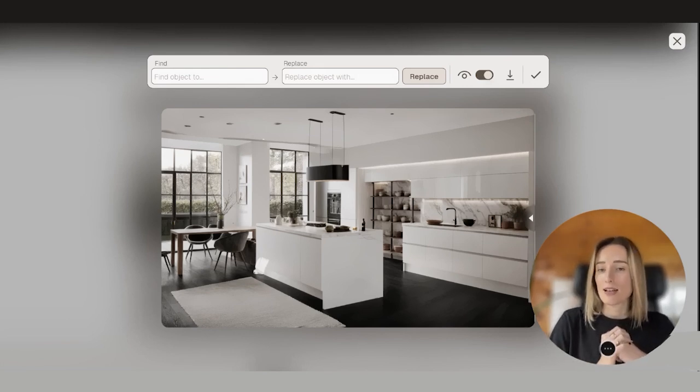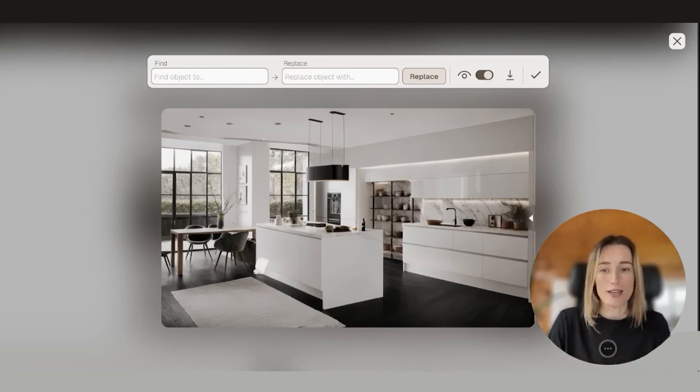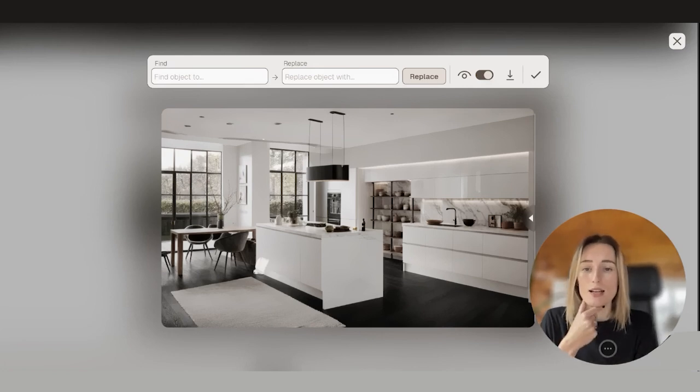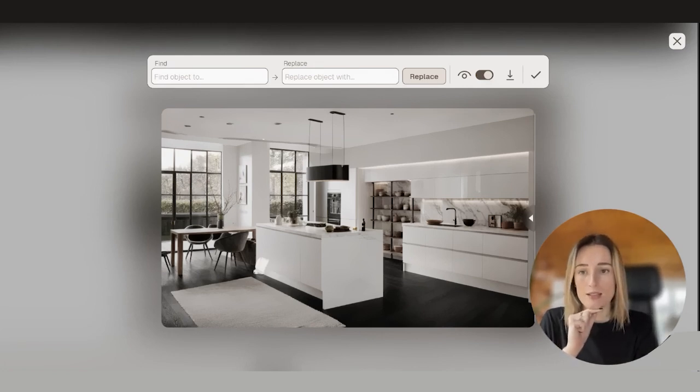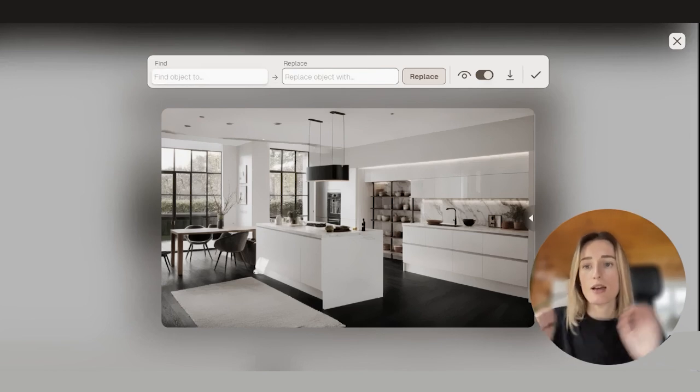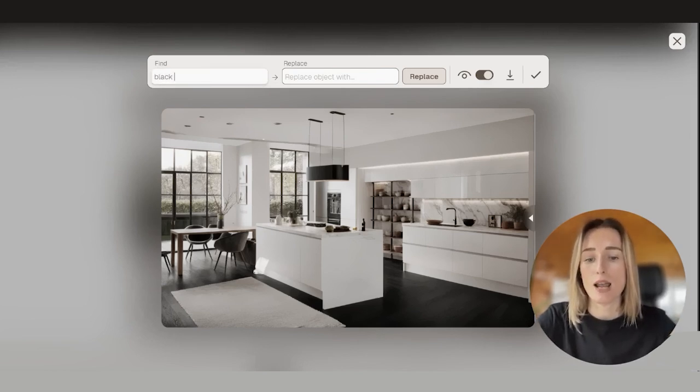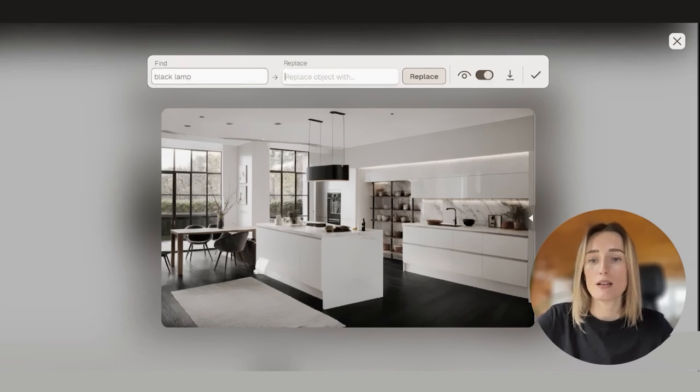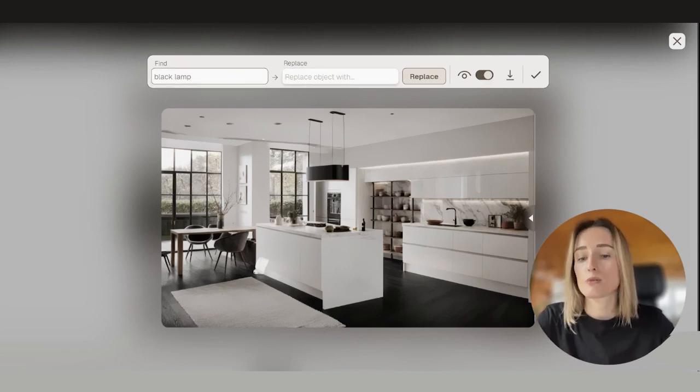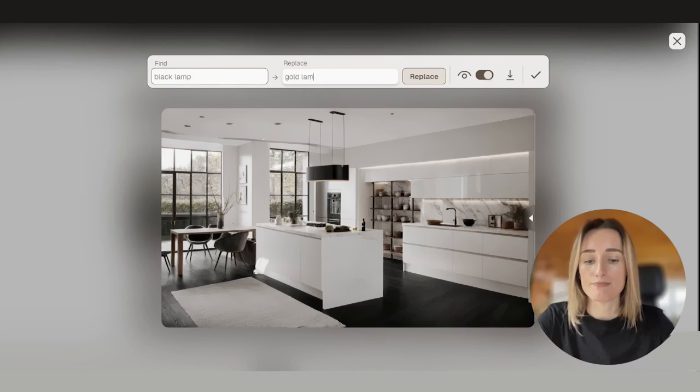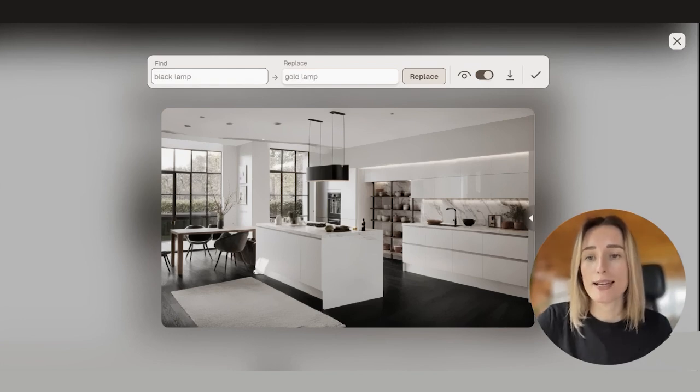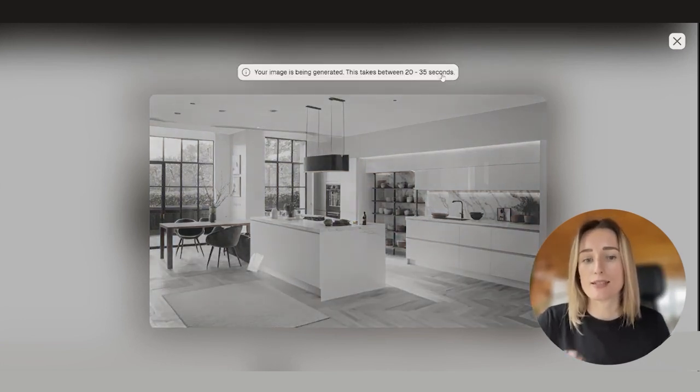We can change as many things as we want. We can try another one. Let's say we want to replace this pendant at the top. So we say black lamp and we want to replace it with gold lamp. We again press Replace.